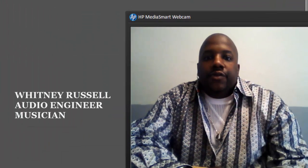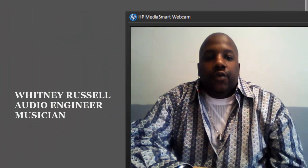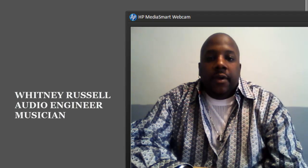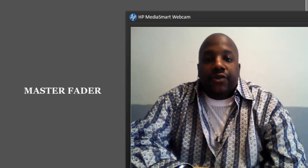Hey YouTube, how you doing? It's Whitney Russell with TheseHorns.com. This video is covering the Master Fader.